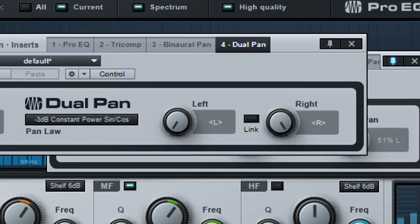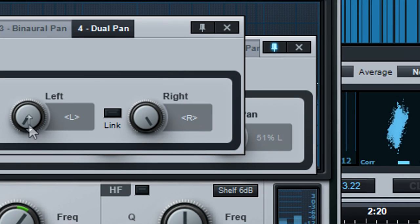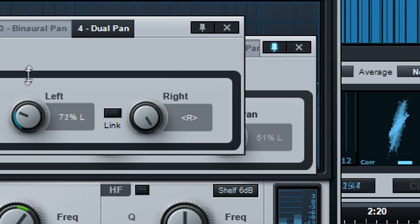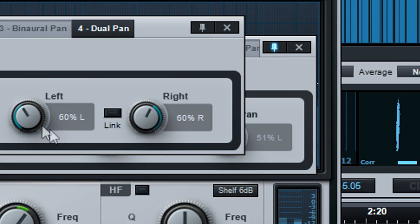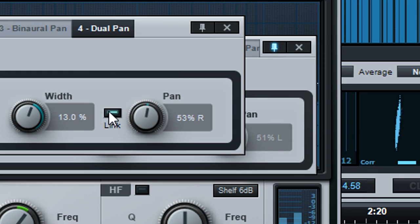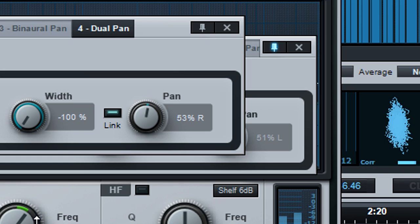The pan controls can narrow a stereo signal selectively for each channel all the way down to mono. With link enabled, setting the width control to minus 100% reverses the left and right channels.